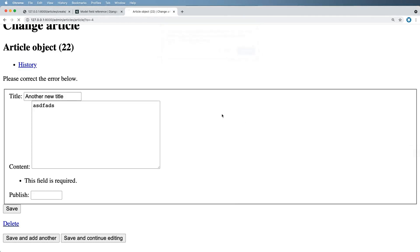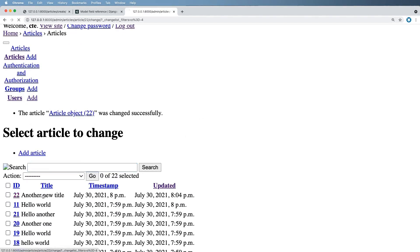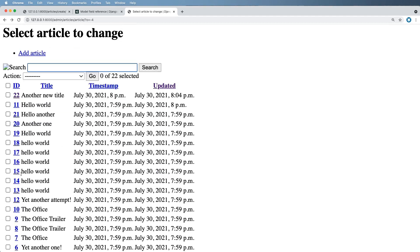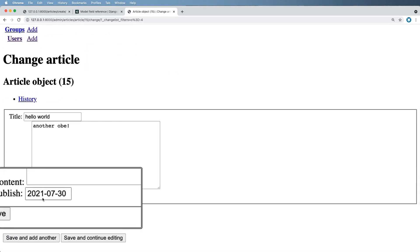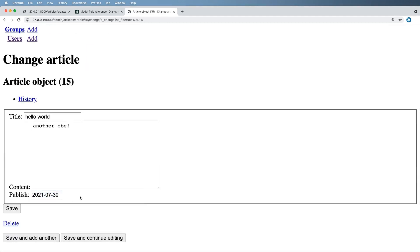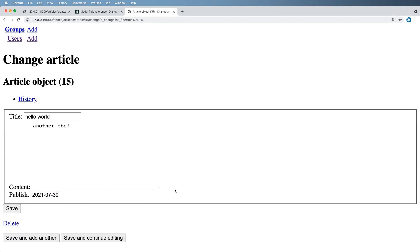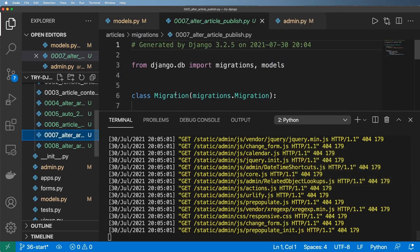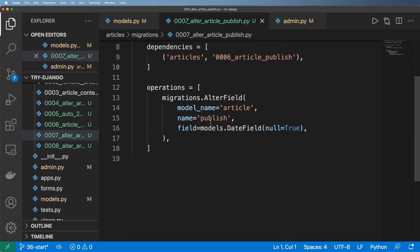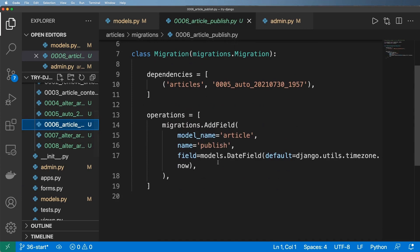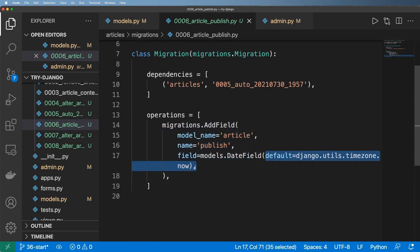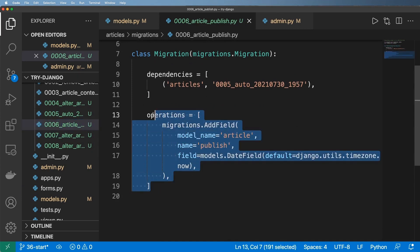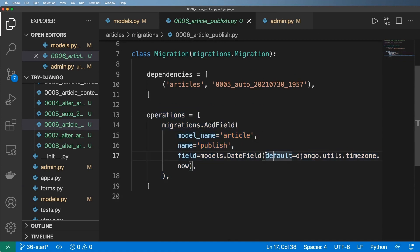We save that with blank=True now and run makemigrations and migrate, then run the server again. This time I should be able to save data without having a publish date. Now the older entries still have that publish date, because when we look back at our migrations when we added that publish field it had a default, so when we ran migrate it actually added that data into the database.